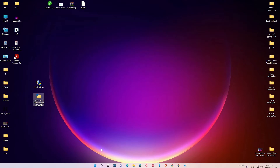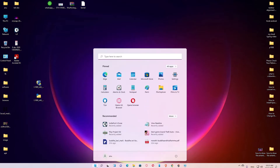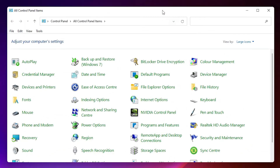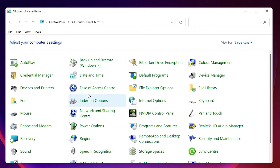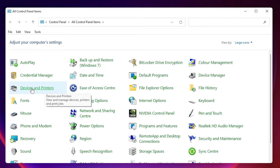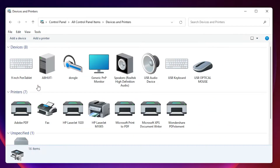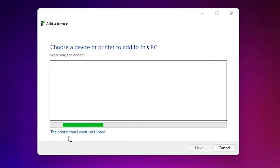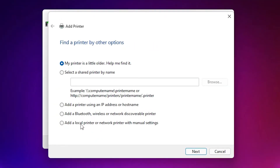Now for the last step, go to Start and type 'Control Panel', then click on Control Panel. Here we find Devices and Printers — click on it. Then click on Add a Printer at the top. Here, click on 'The printer that I want isn't listed'.